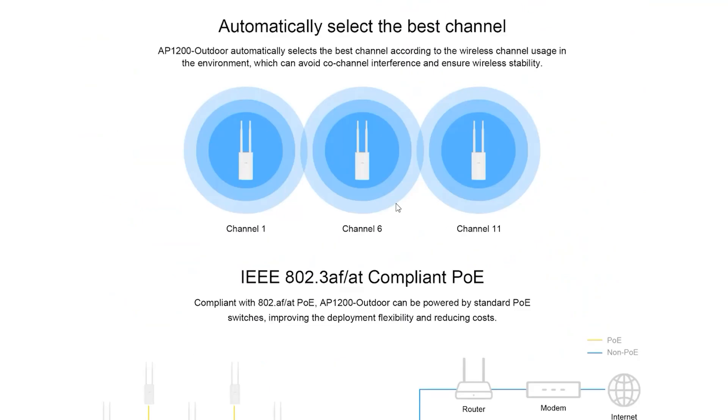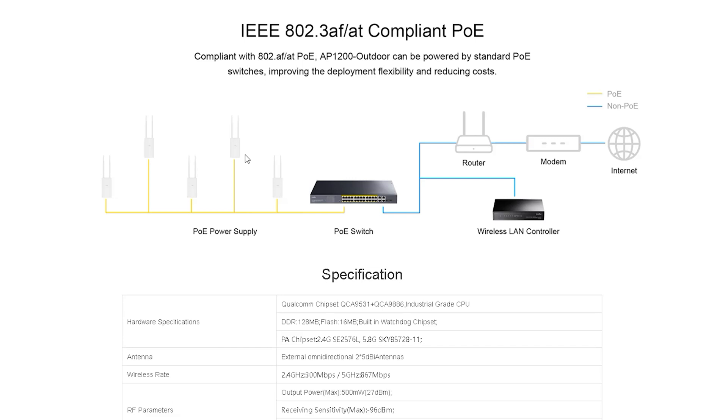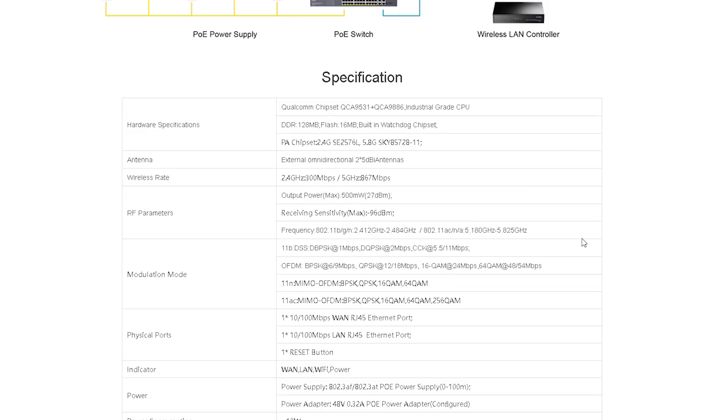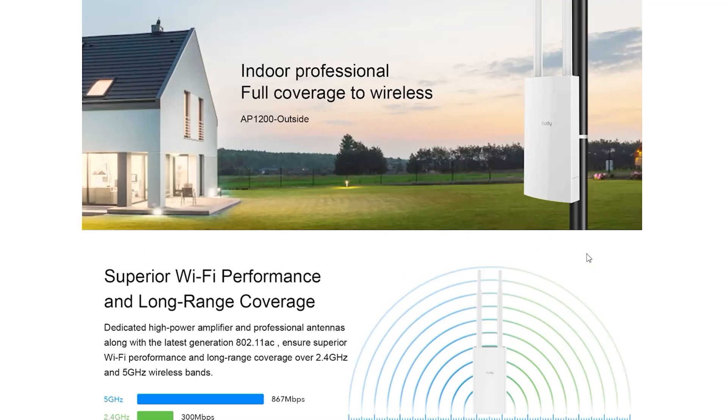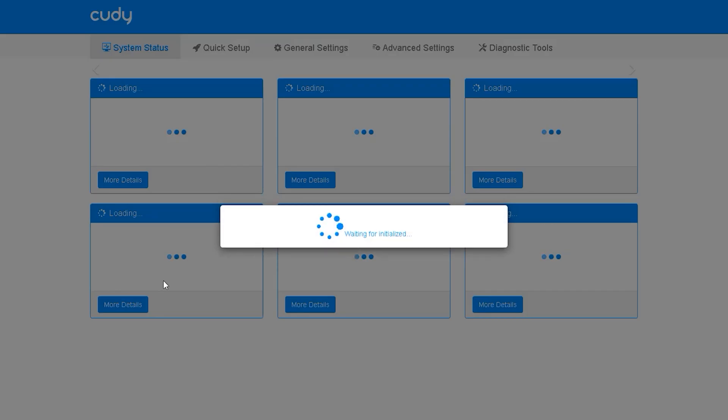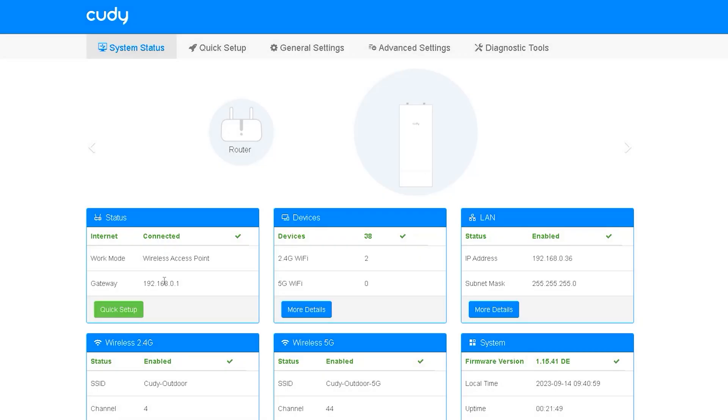It is also possible to use PoE switches to connect multiple access points together and control them remotely. There are also many other options that we will now try to see on screen. You need to log in to the control panel of the router through a specific IP number.